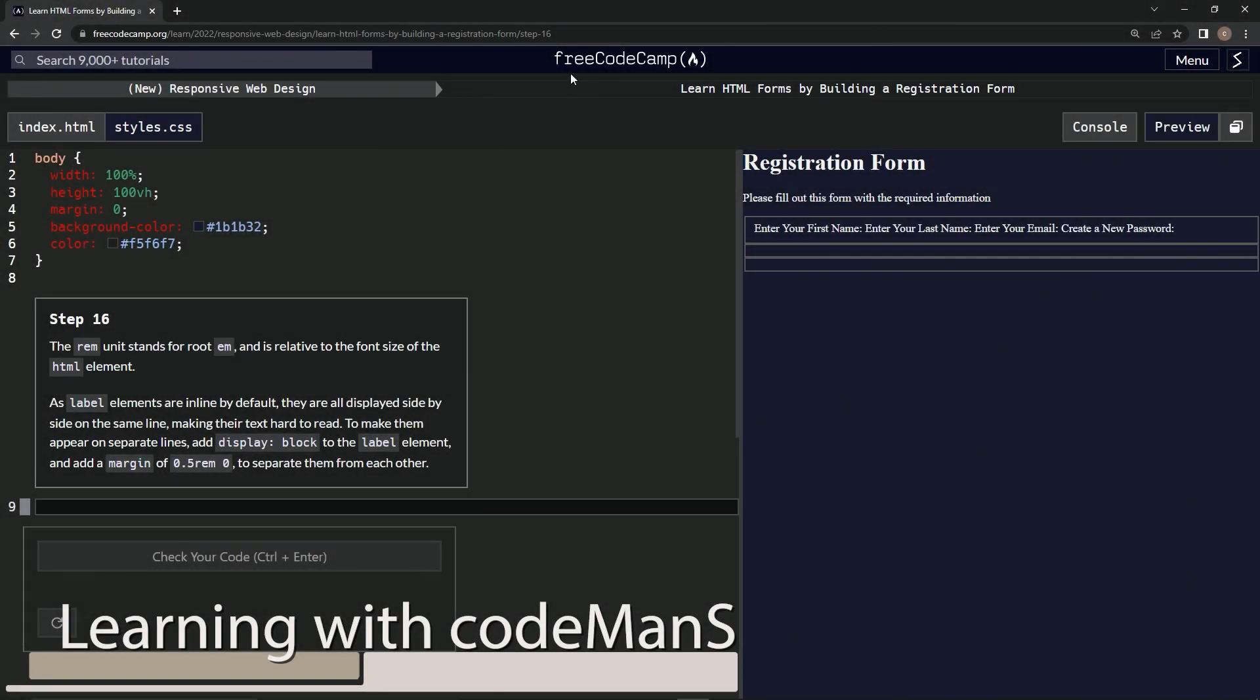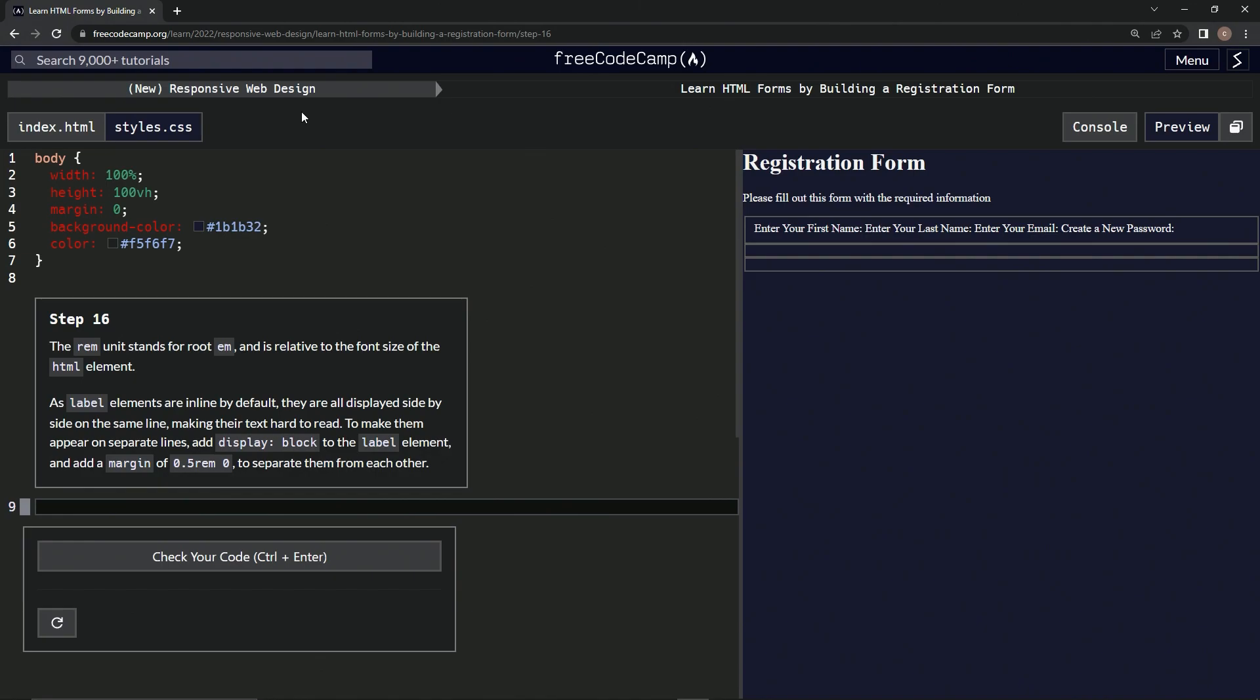Alright, now we're doing FreeCodeCamp New Responsive Web Design, Learn HTML Forms by Building a Registration Form, Step 16.